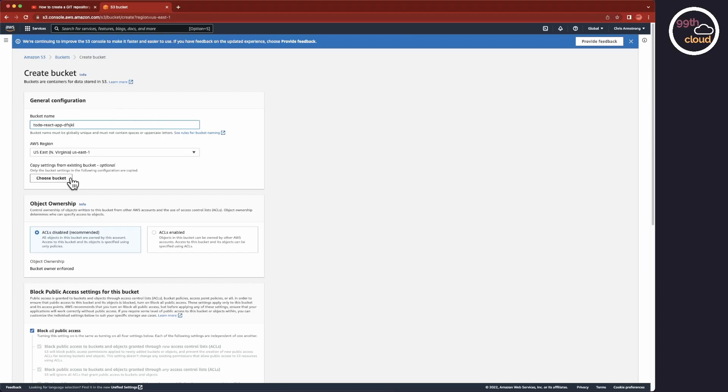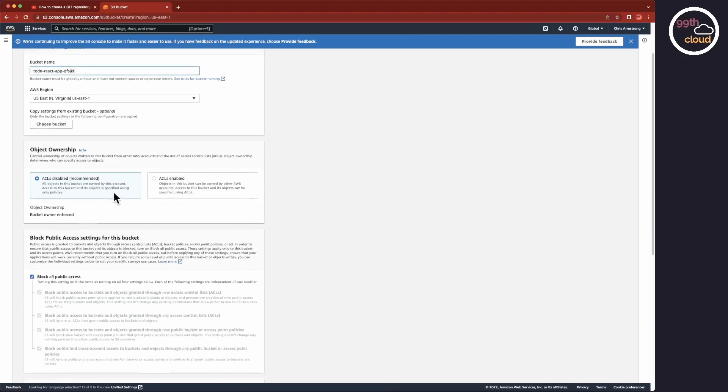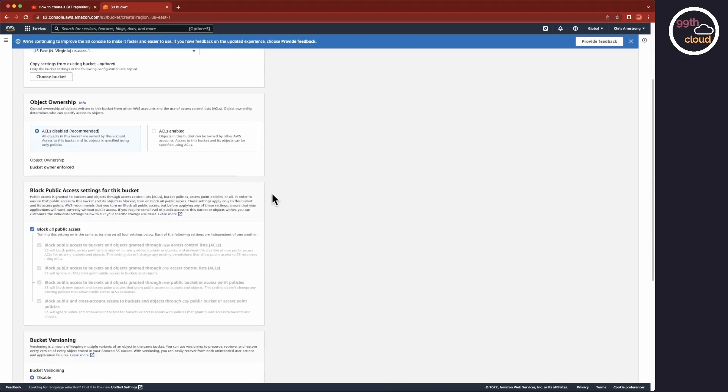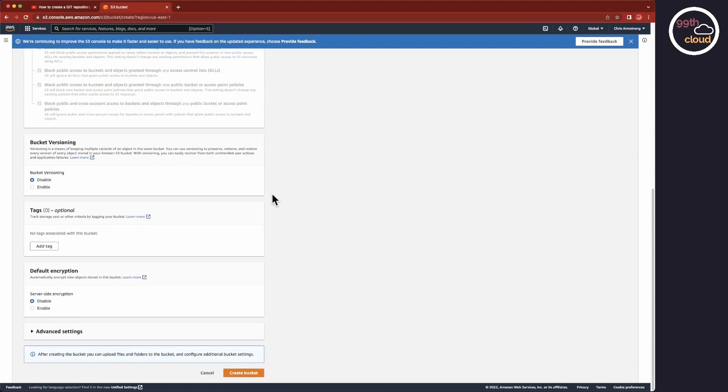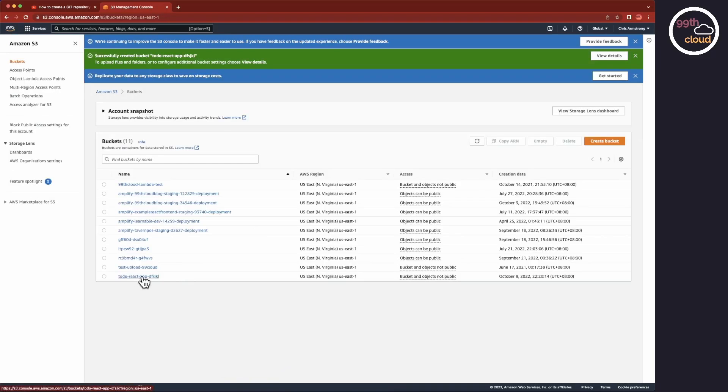As we are using CloudFront, which will distribute the website globally, the location isn't that important. We can keep all other options as default and click on the Create Bucket button. As you can see, the bucket has been created.